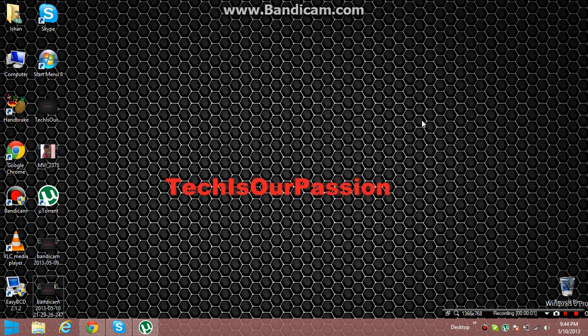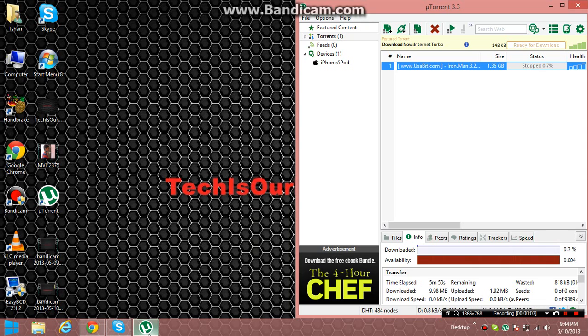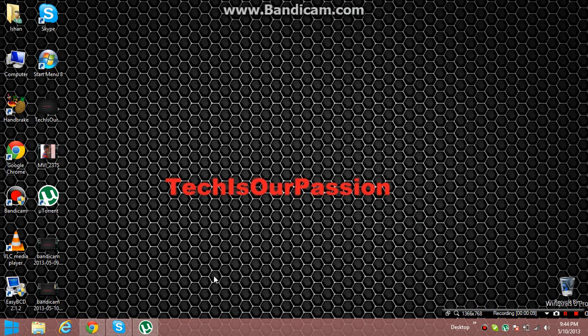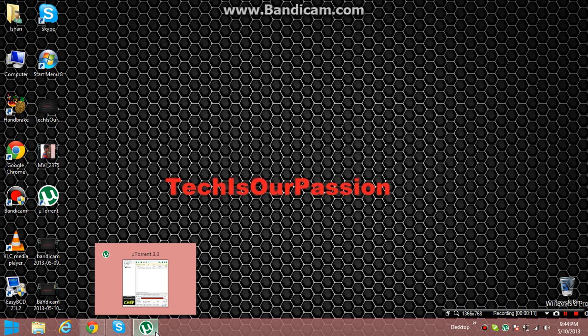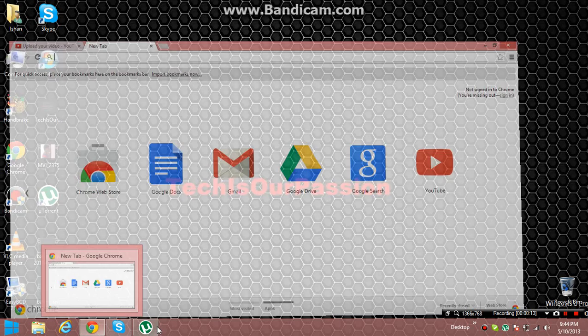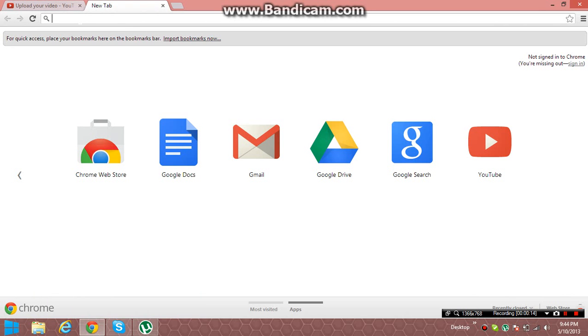Hey guys, this is Tech Is Our Passion. So today we're going to be learning how to download any game using uTorrent. You can go ahead and watch my how to speed up uTorrent video. So first, go onto your Google Chrome